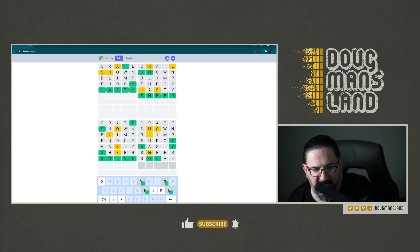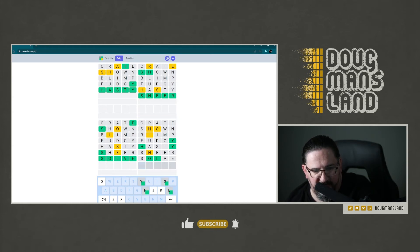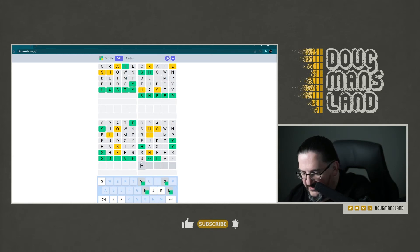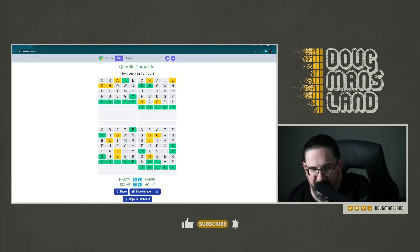And that gets us down to what is most likely going to be, yeah, it has to pretty much be holly. I don't think there's any other word that fits there. So let's go with holly. And there you go. Look at that. Wow.